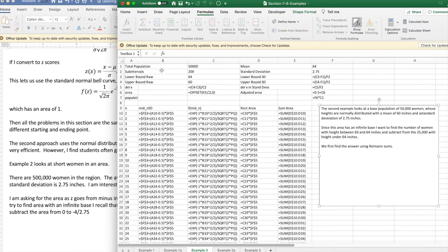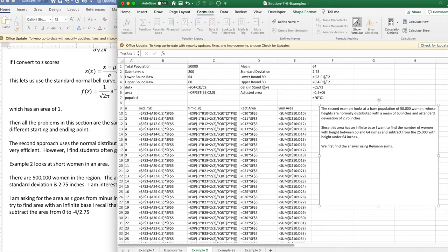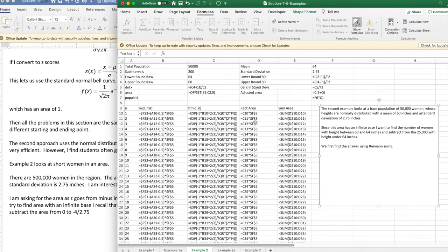Also, I have population, subintervals, lower and upper bounds. I've converted the lower and upper bounds into z-scores, del x and del x in terms of standard deviations. The area is in terms of offset. The one difference I have is I'm assuming for this problem that minus infinity to 0 is taken care of, and so I'm going to add 0.5 to my answer.